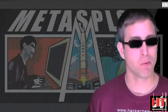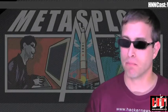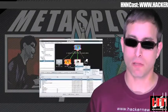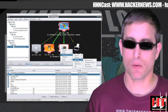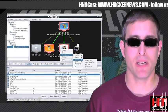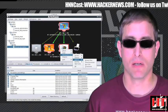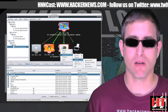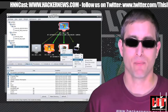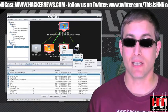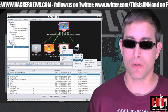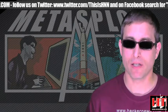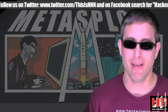Holy moly, Metasploit has just been blowing up lately. Most notably, Armitage version 11.25.10 has been released, making Metasploit finally look more like Canvas and Impact. It's nice to see it's finally grown into its looks. Also, the Meterpreter now has a screen spy.